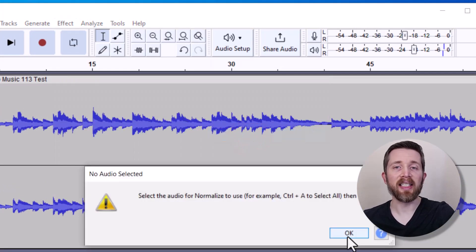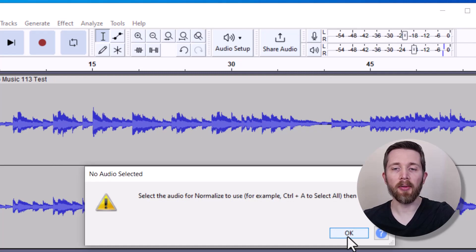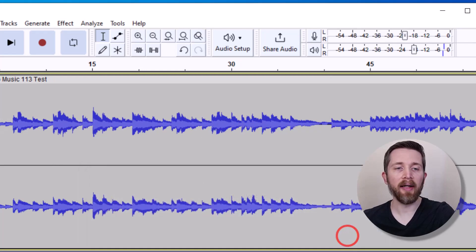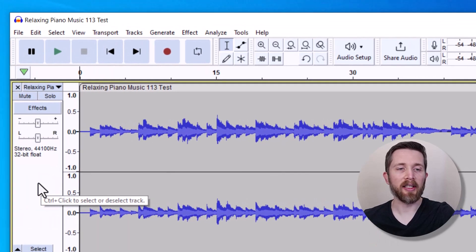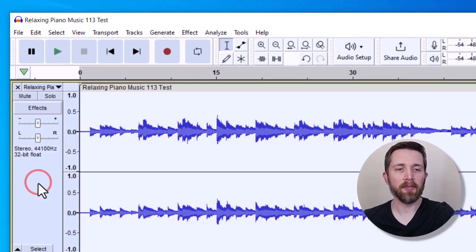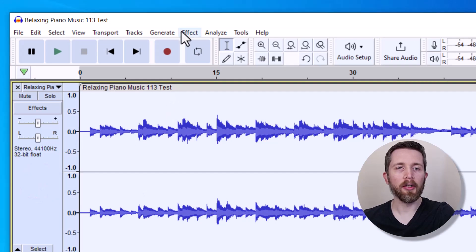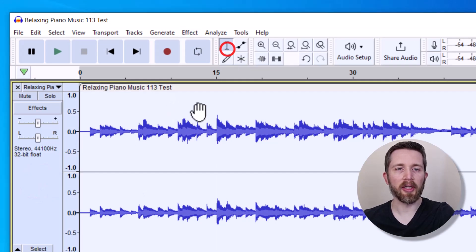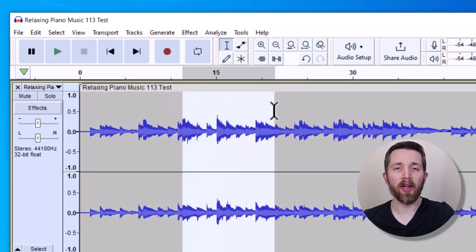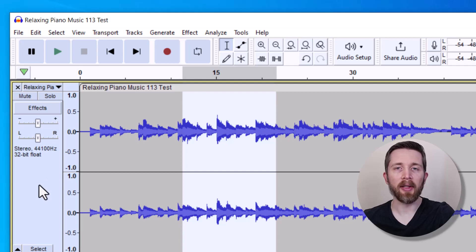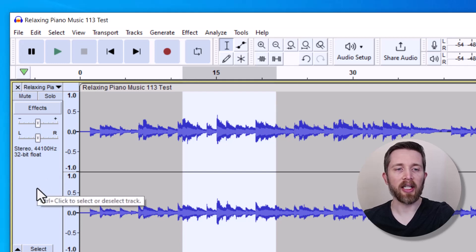You notice that I did not select the audio ahead of time, so I need to do that. In order to select the entire audio, I can click in this gray area here, or you can go to the Selection tool here and just select the portion of the audio that you would like to normalize. I would like to normalize the entire audio, so I'll click in this gray area.